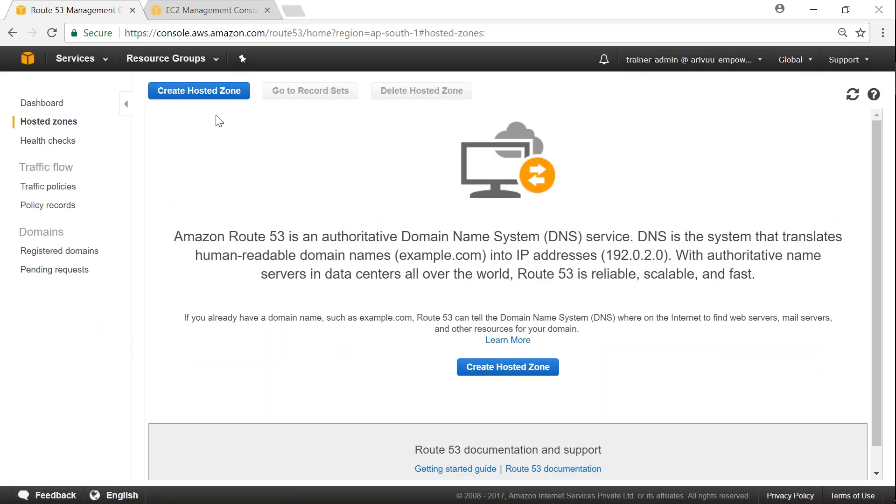And the first thing you do in Route 53 is always, remember that, the first thing is create a hosted zone. And under that hosted zone only will create records, multiple records, CNAME, alias, Apex and all those records. So first thing is to create a hosted zone.